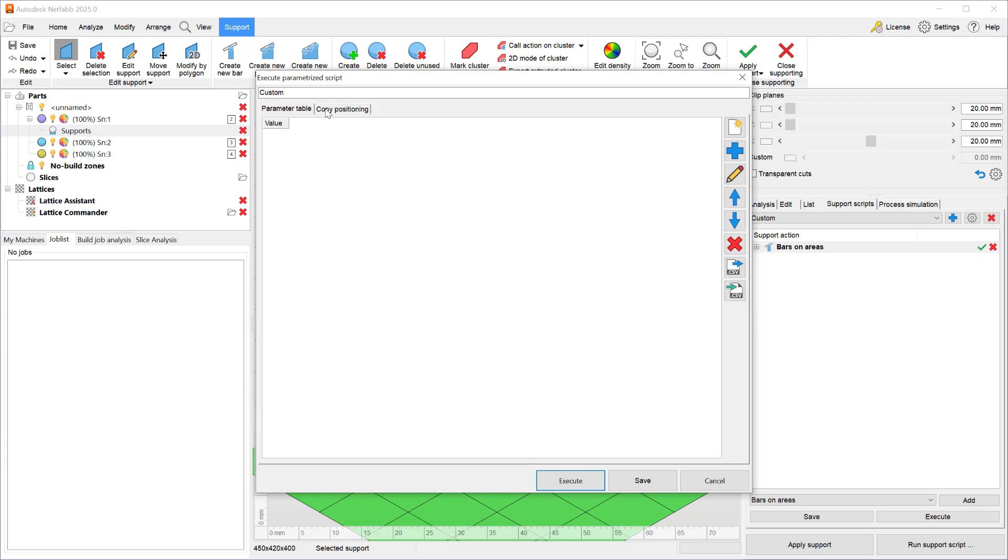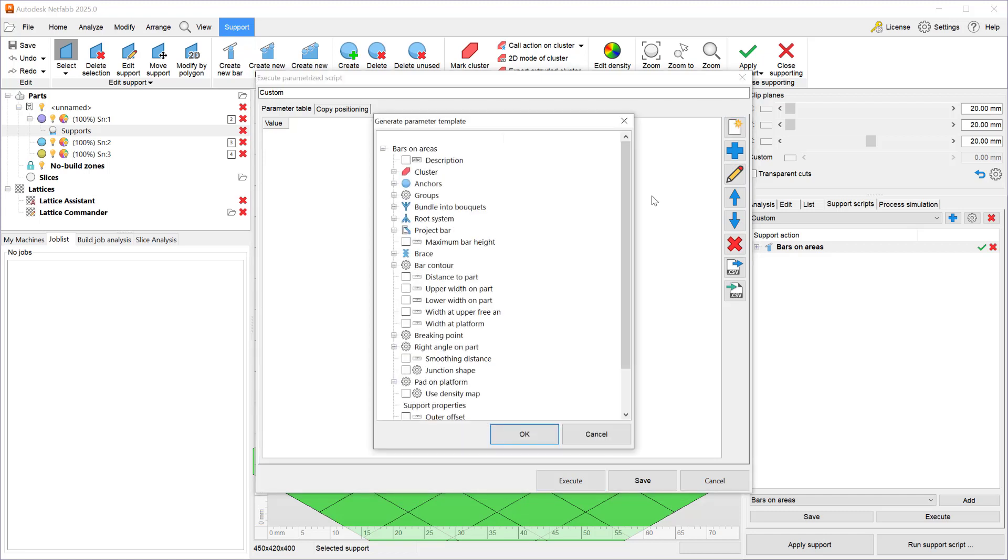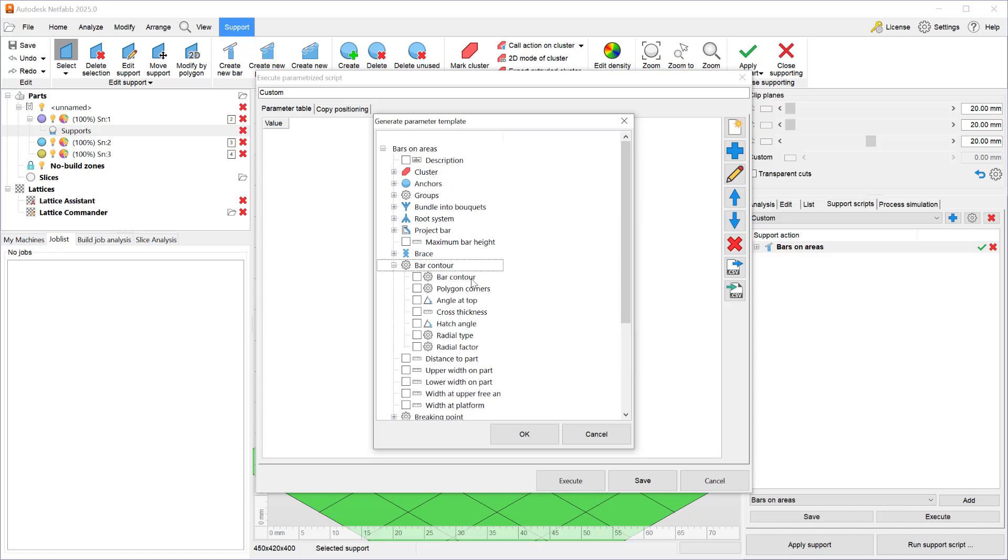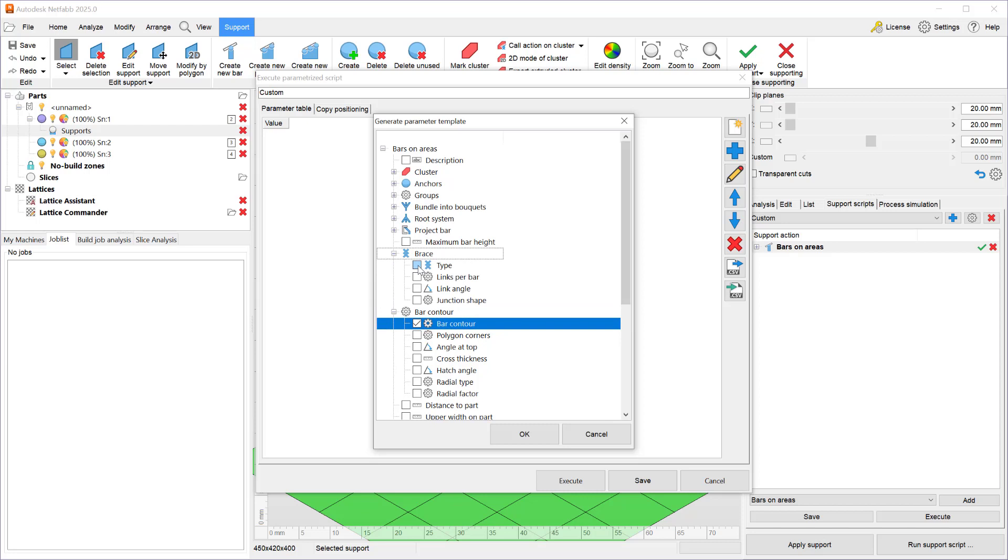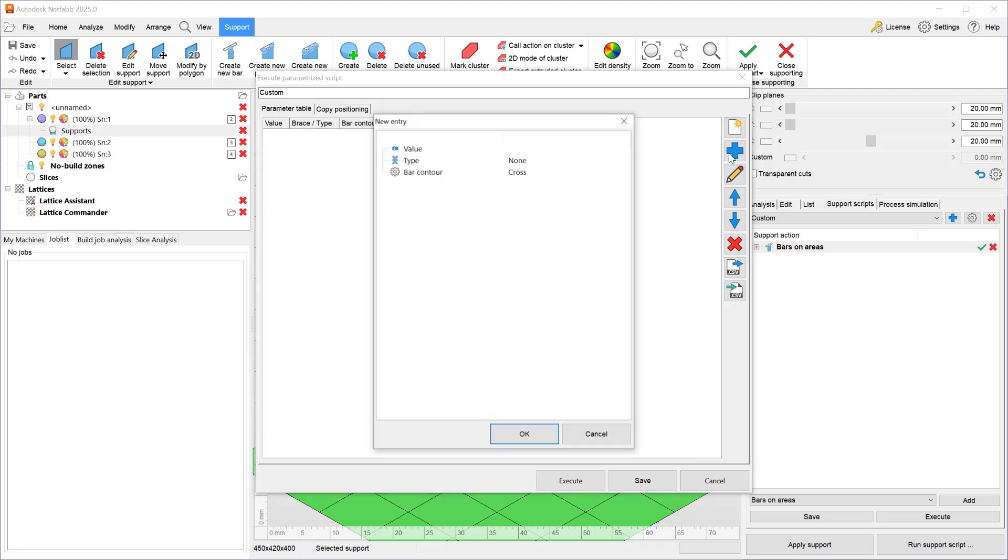So when I get into the parametrized script dialog I can say give me a new parametric table and I get to choose what input from a support action I want to parametrize. So let's say for this demonstration I want to control the bar contour and let's say I also want to control the bracing. When I hit ok it adds values and columns for each of those things I mentioned and I can add new entries.